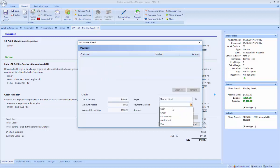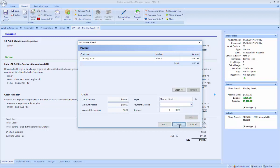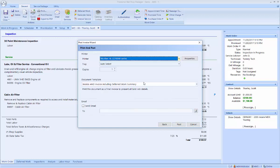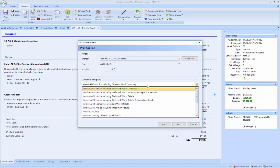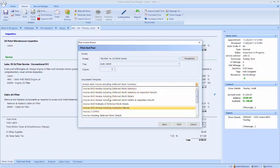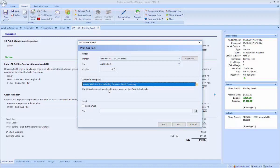And then finally, I can choose to print and or email the final ticket. And I can also choose to print this invoice with the deferred work, with inspection results, a number of different options for how you want to print out that copy for the customer.